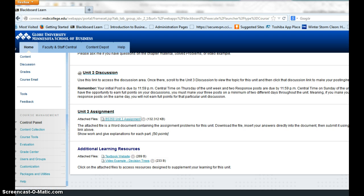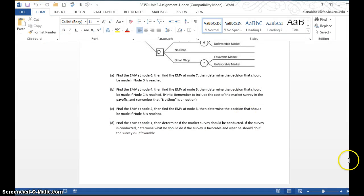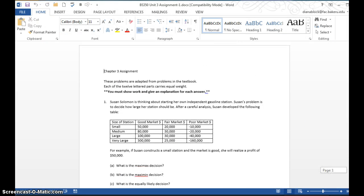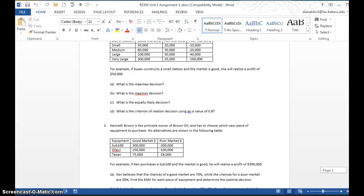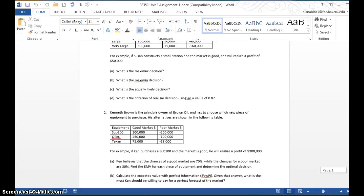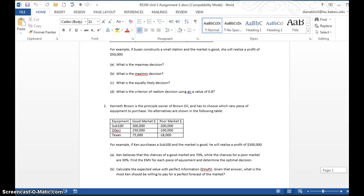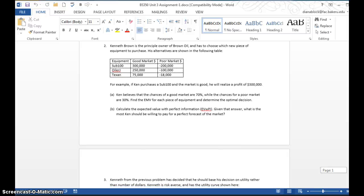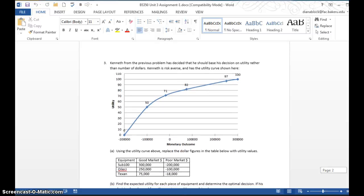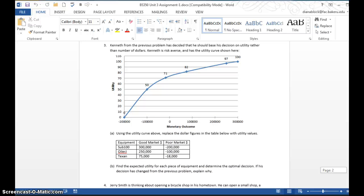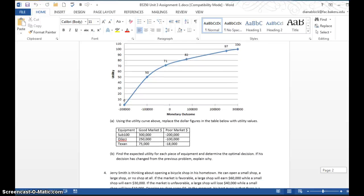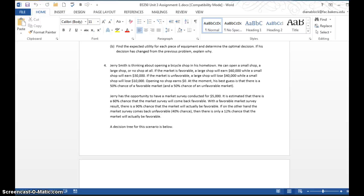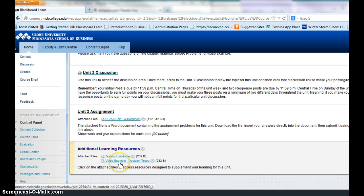Those are the four problems on the homework, or on the assignment for the week. You'll complete problem one, and that information is basically on pages 72 to 74. Problem two is on pages 76 and 77. Then problem three is pages 91 to 92. Then on problem four, it's actually the EMV information on page 76, but also on this video in the additional learning resources.